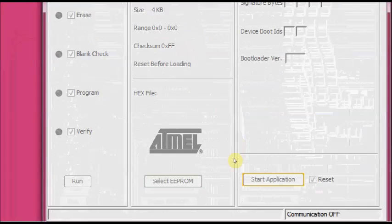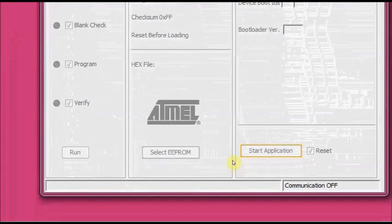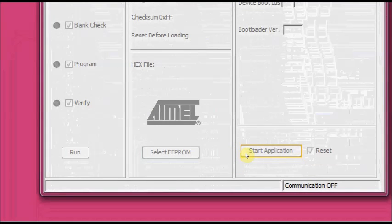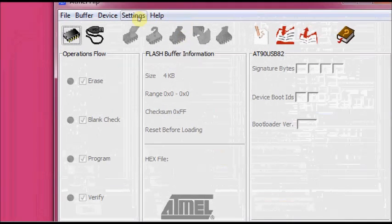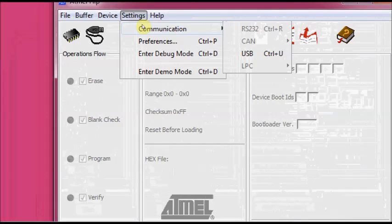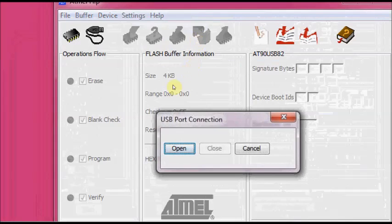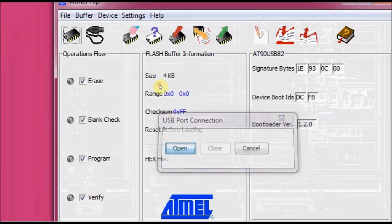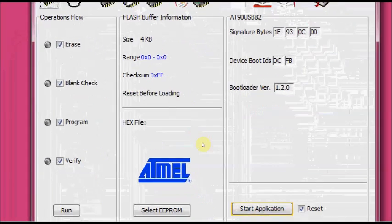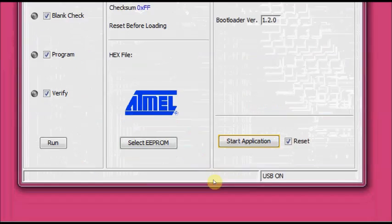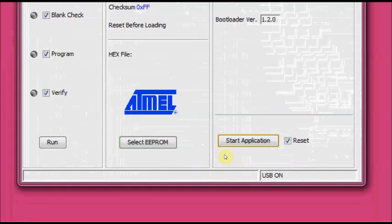And at the right bottom you see communication is off. To make that on, under settings, under communication, select USB. Click USB port connection open. Now you see at the right side bottom corner, USB on.